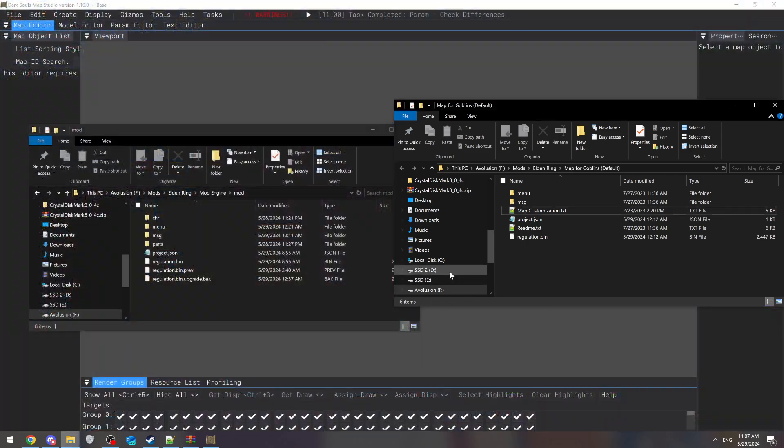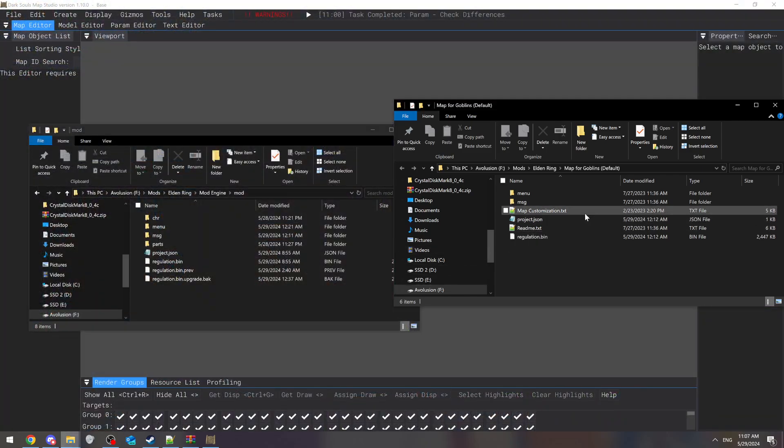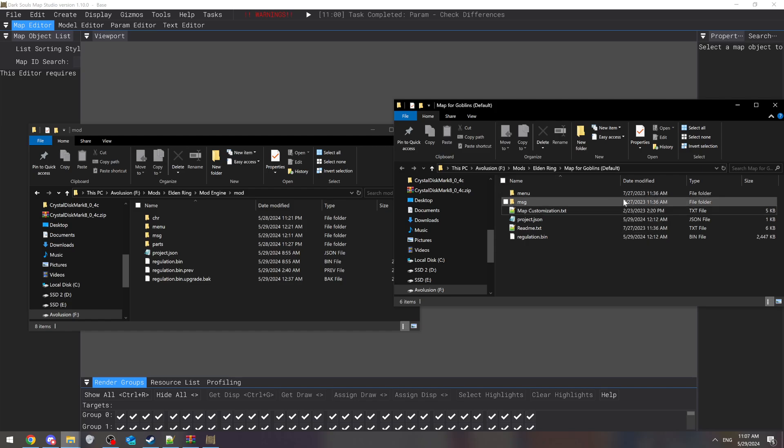I'm going to do Map for Goblins. I've already merged it, but I'm just going to take you through the steps. Let's say they only give you the regulation - I'm going to show you both with CSV files that they give you and with just a regulation.